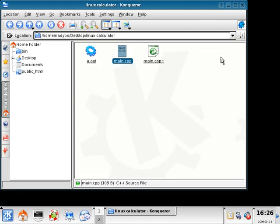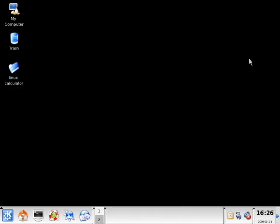I can exit out of the console, close this, and go right back to a fresh desktop. The next time we return, we're going to be building the class. Thanks for being here with us.